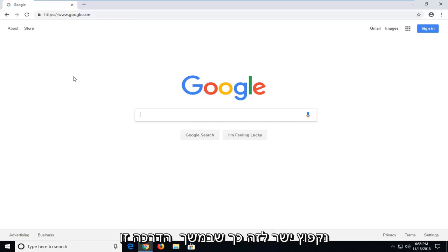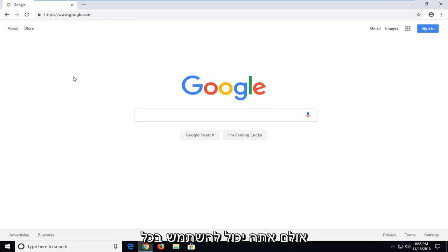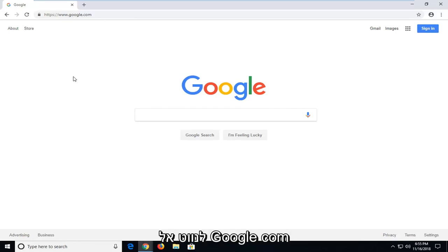So for this tutorial, I'm going to be using the Google Chrome web browser. However, you can use any web browser that you prefer as long as you can navigate over to Google.com.